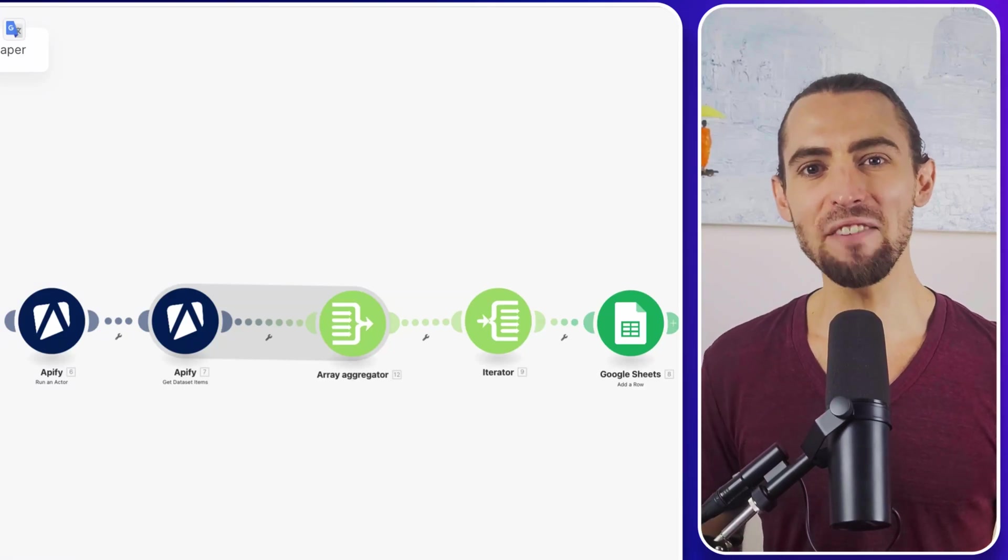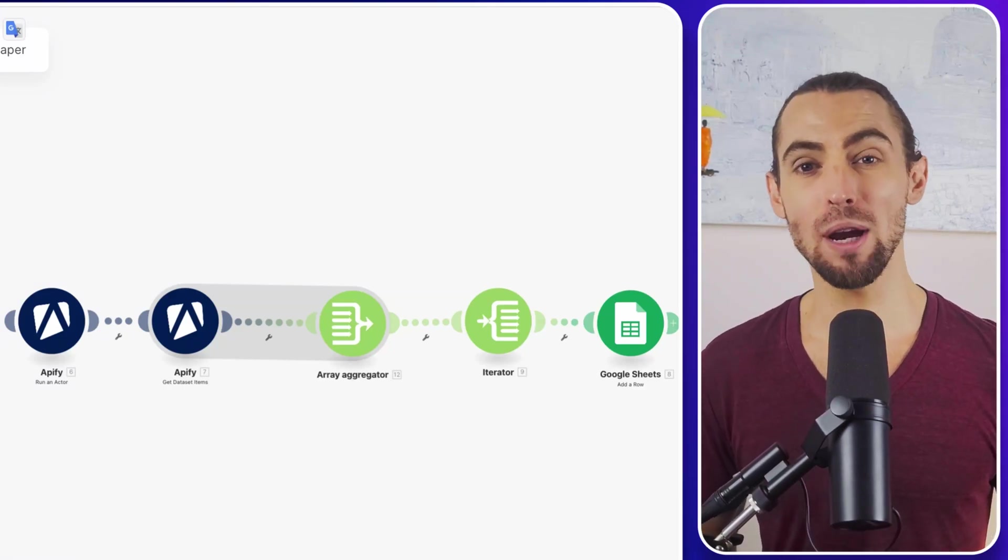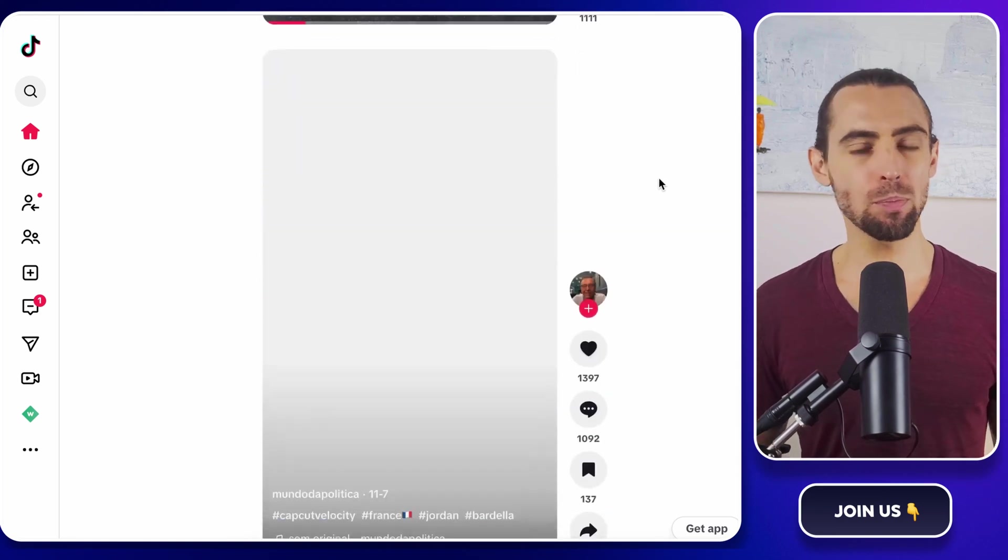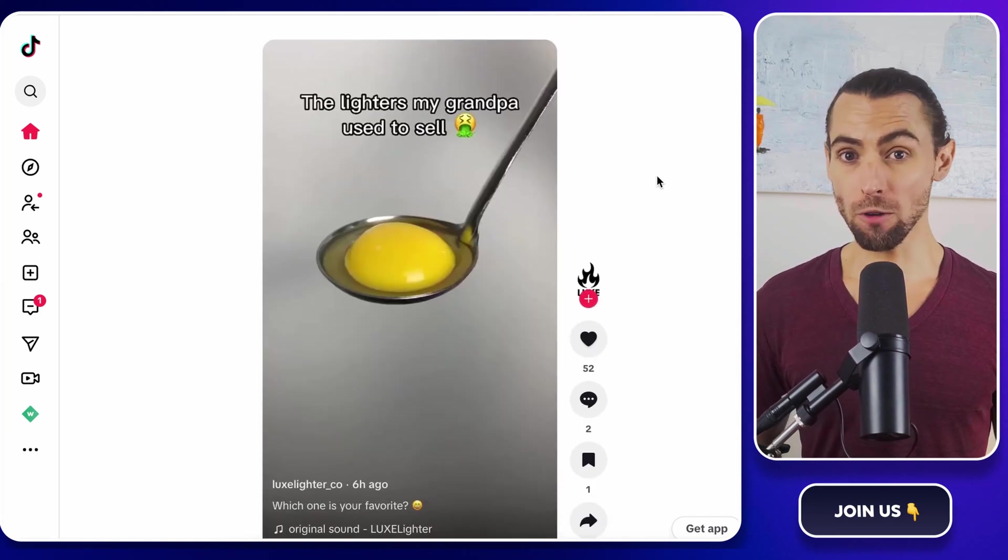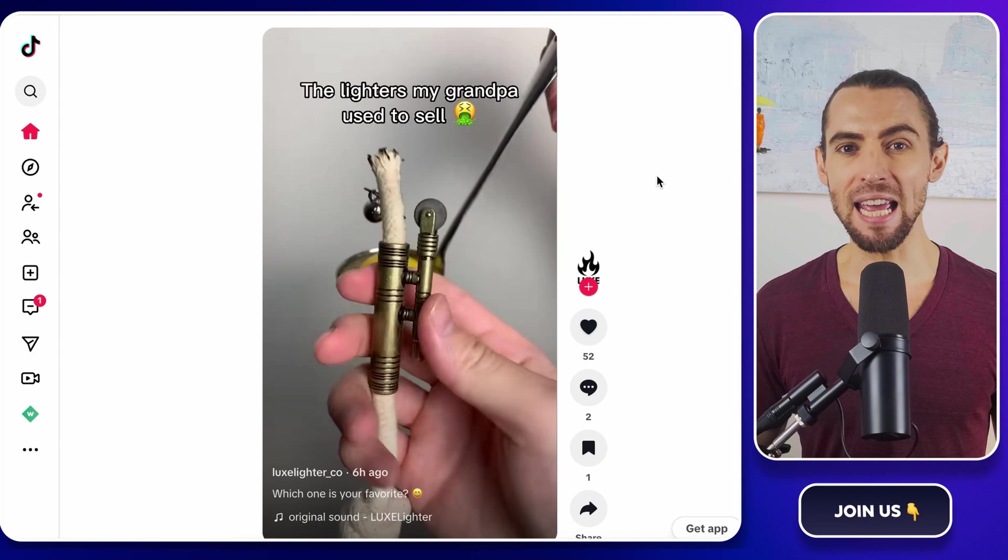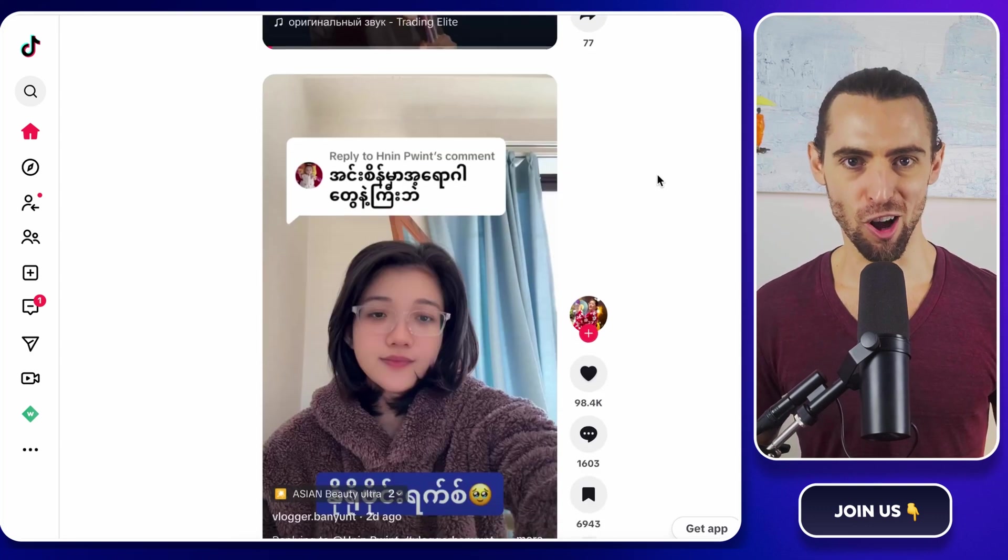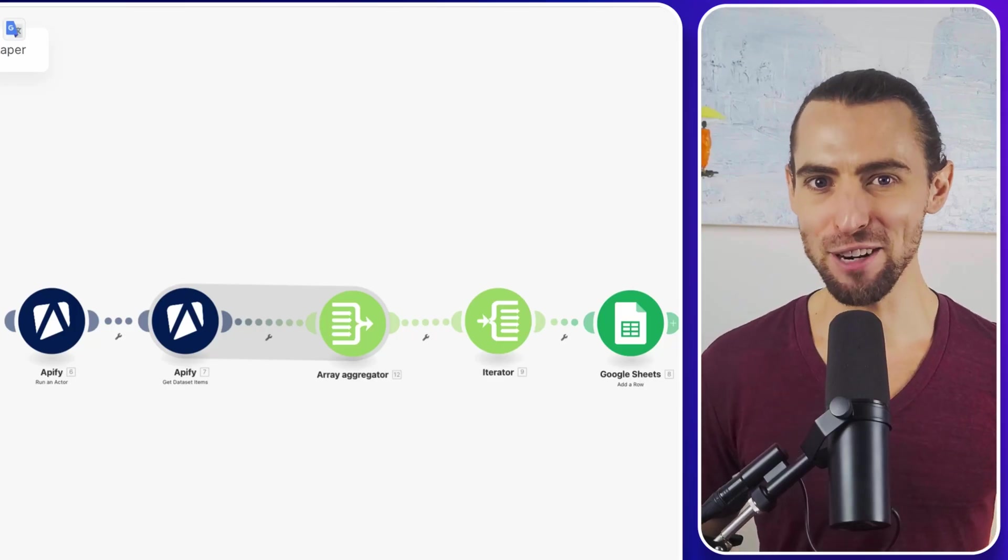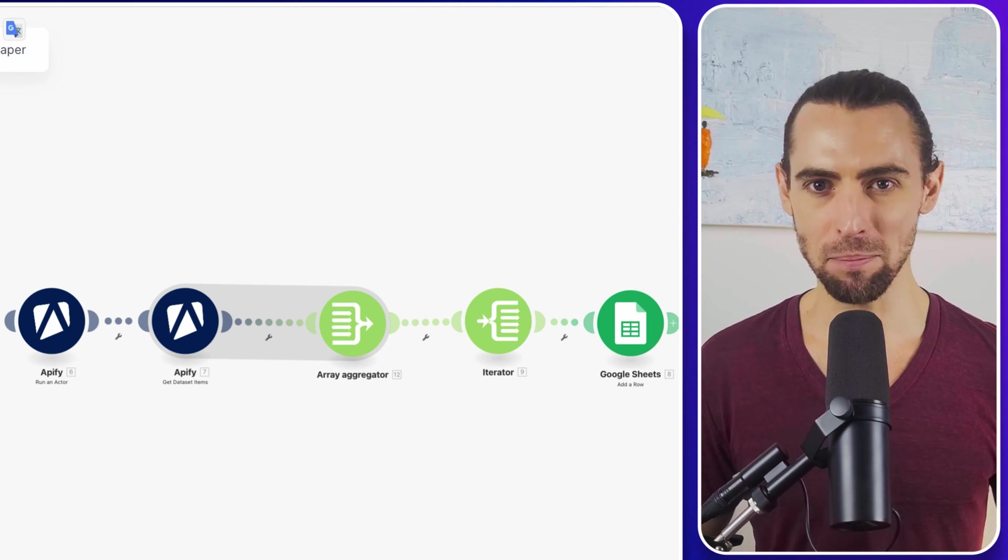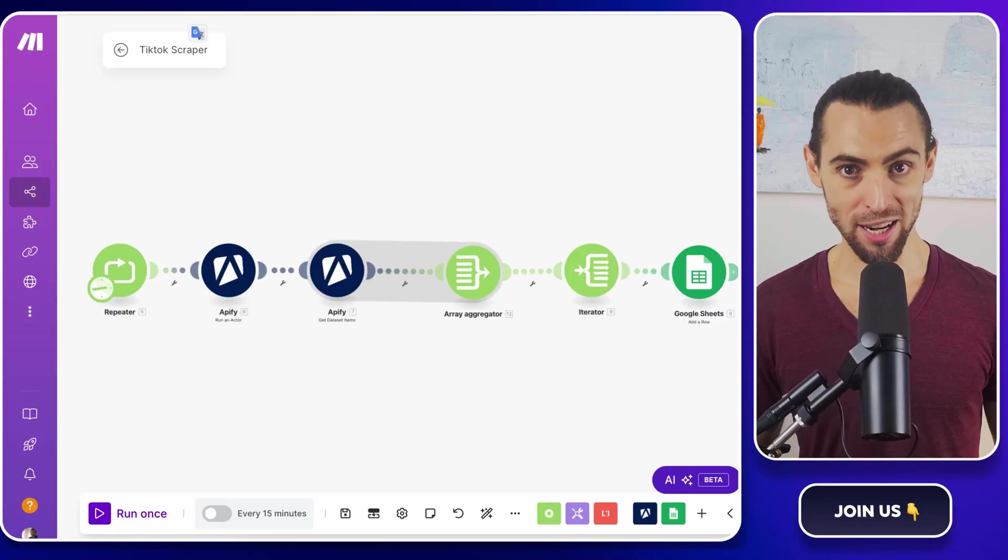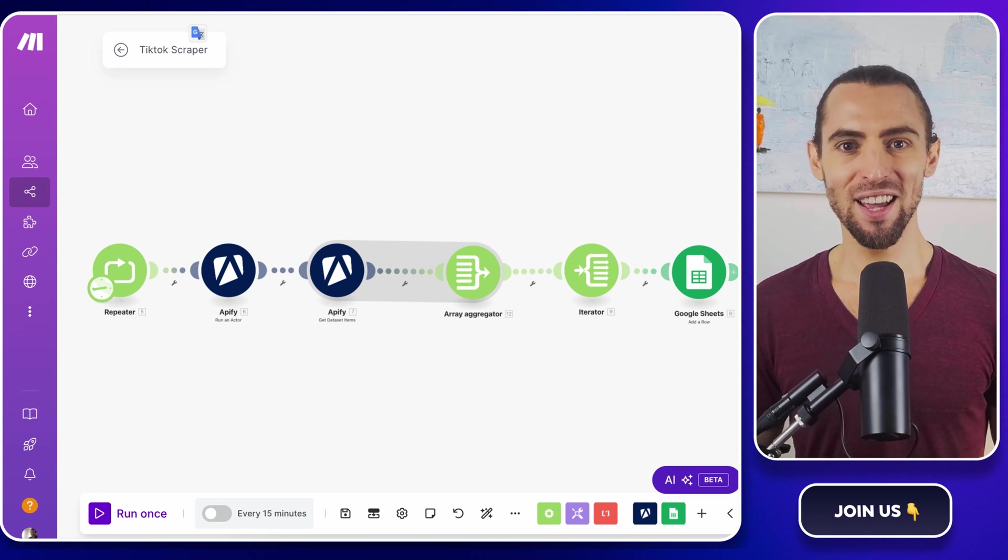Hey guys, today we're diving into the ultimate guide on how to scrape TikTok easily. Whether you're looking to boost your productivity, streamline your workflows, or master the art of AI-driven automations, this video will cover it all. We'll be breaking down every step so you know exactly how to implement this and get results right away. Are you ready? Let's get started.